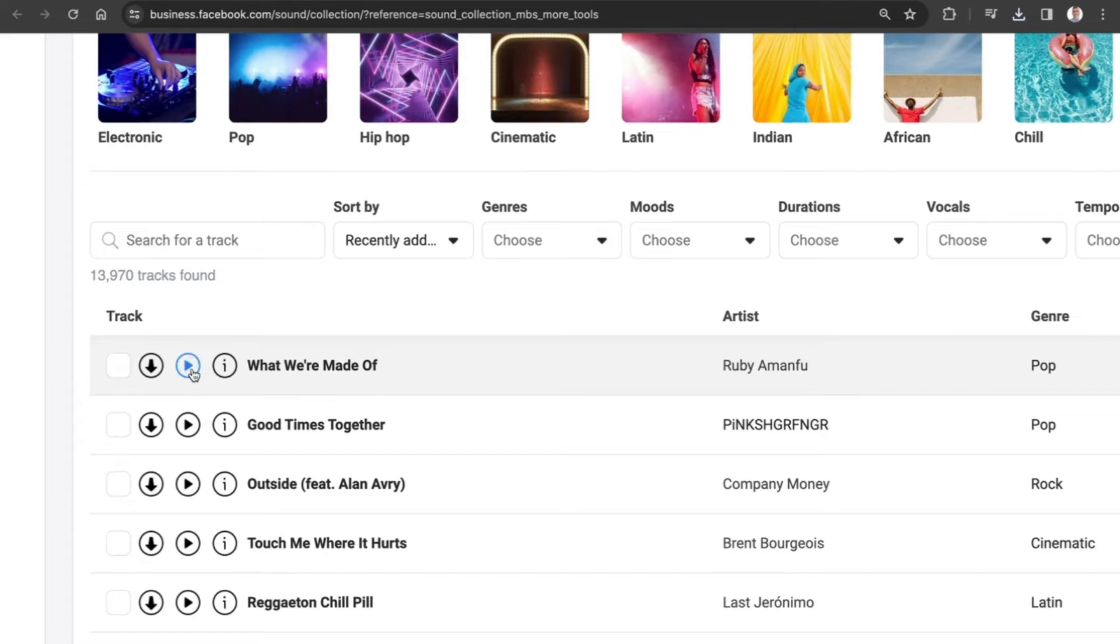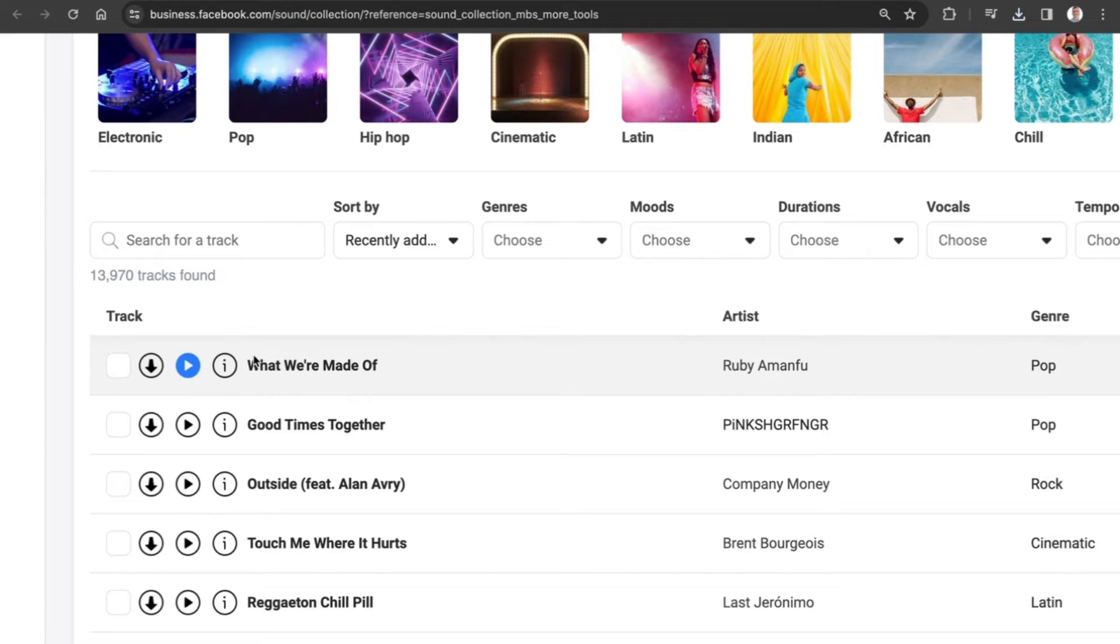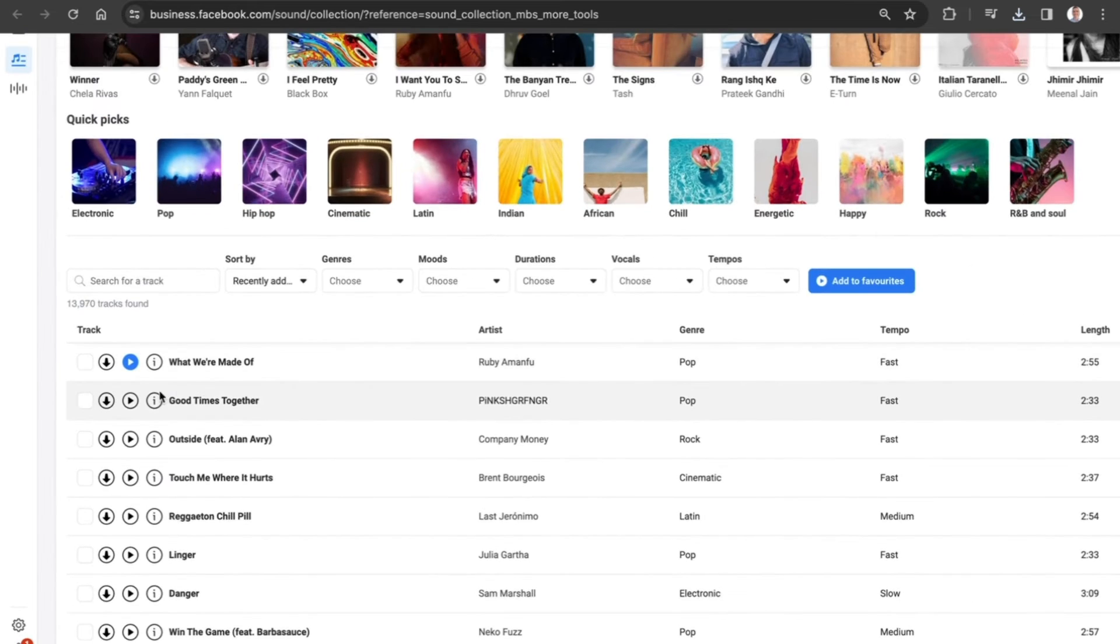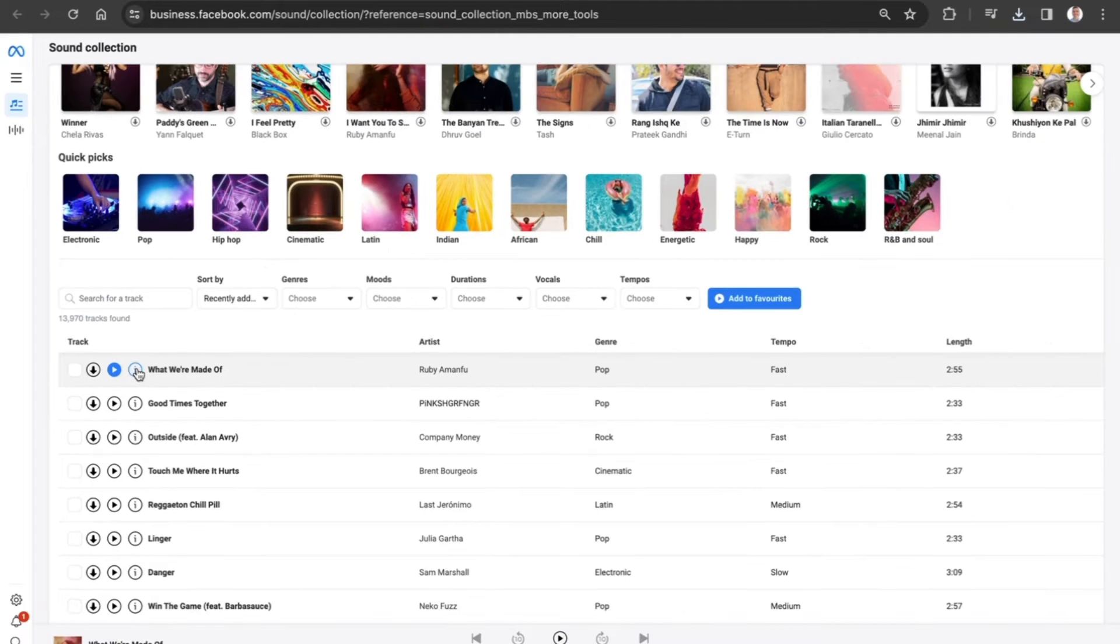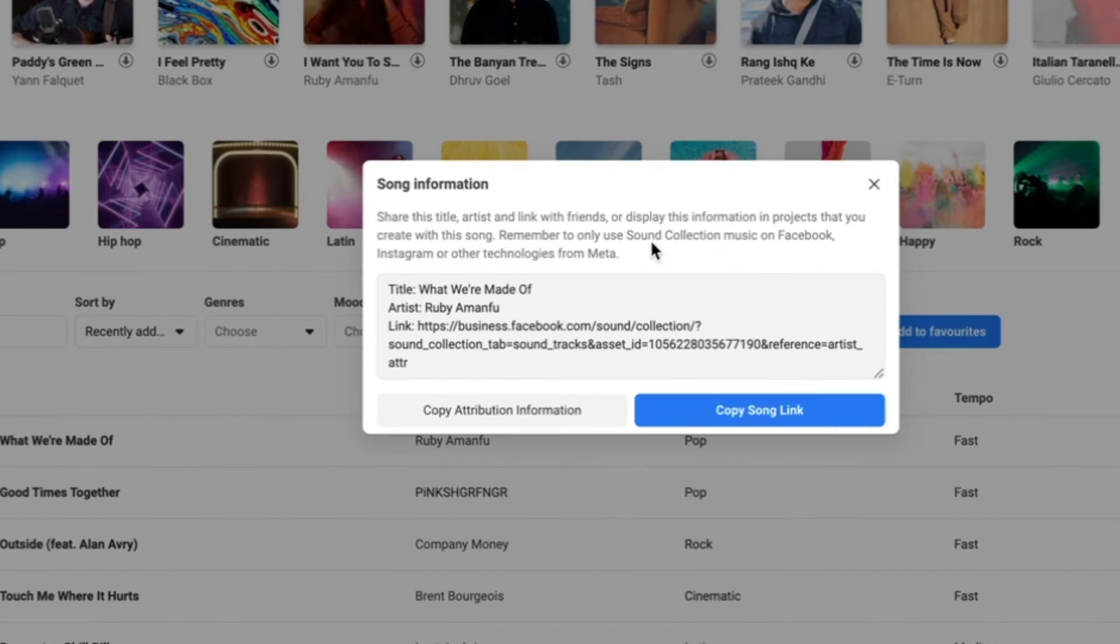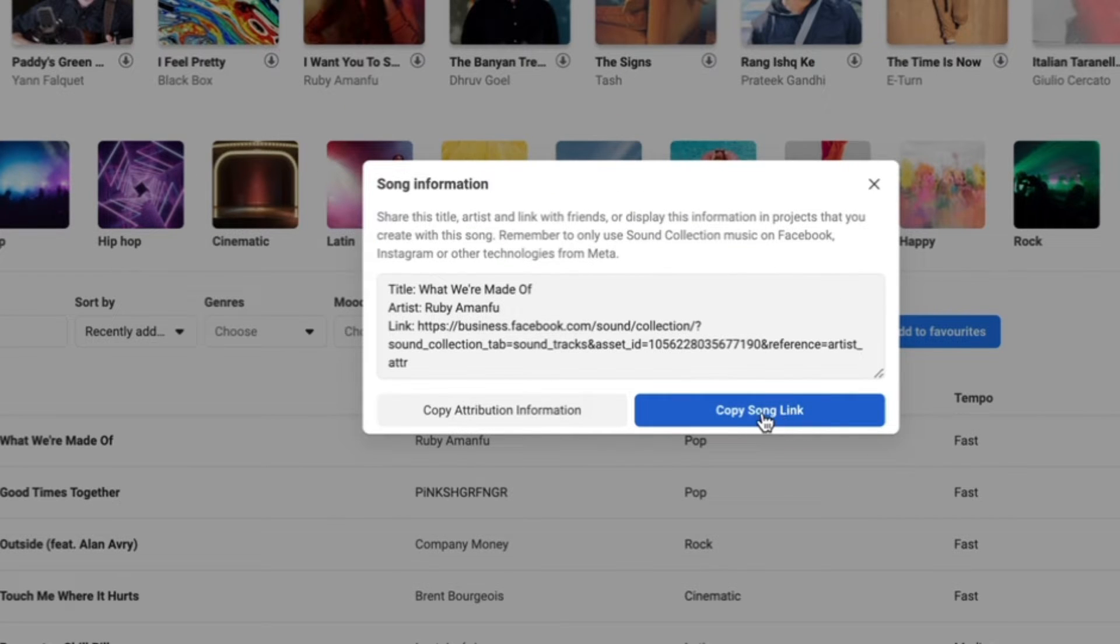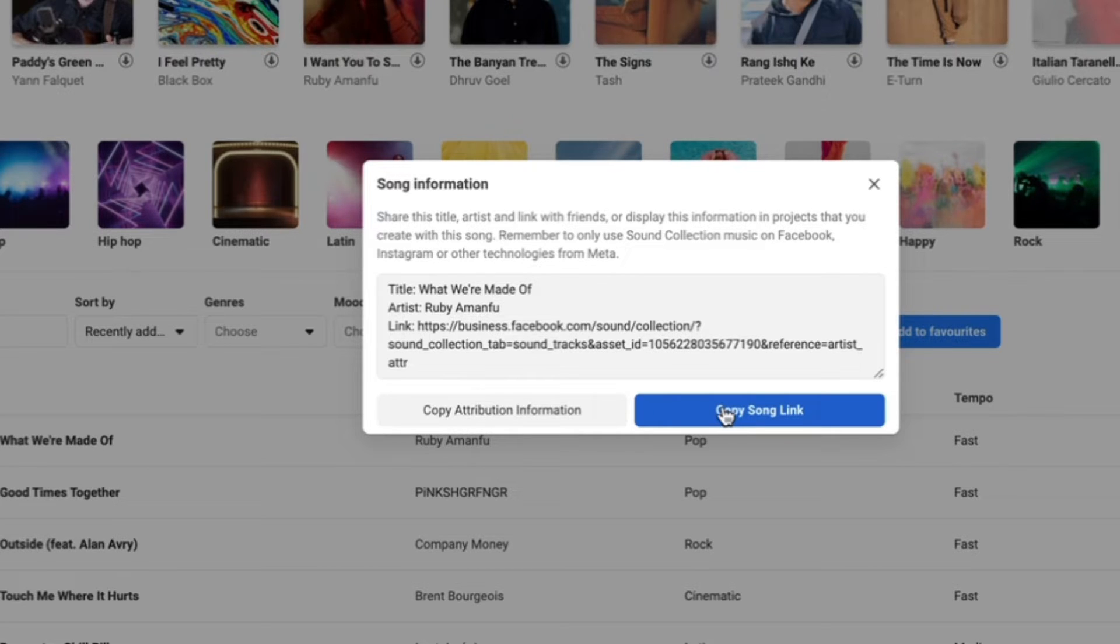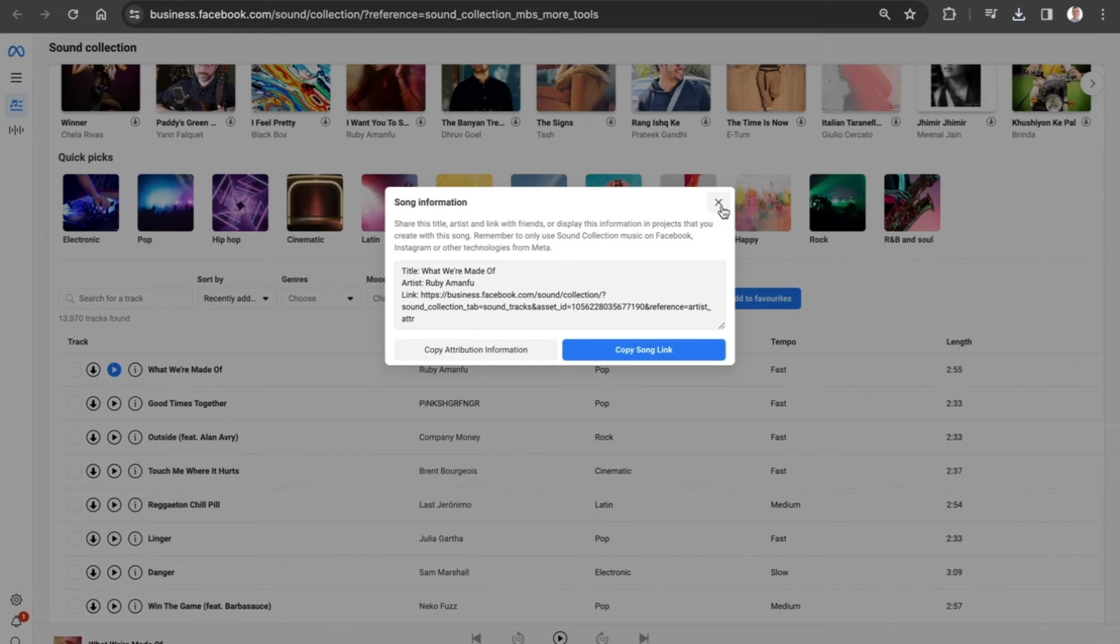If you see the play button, that is going to allow you to play the track and see if it is a good match for the content which you are trying to create. And if you want to share that content with yourself or make a note of it for later, you can click on the I button next to the play button, and that will bring up the song information, which you can copy onto your computer and then paste in an email or into the Facebook Messenger for later.